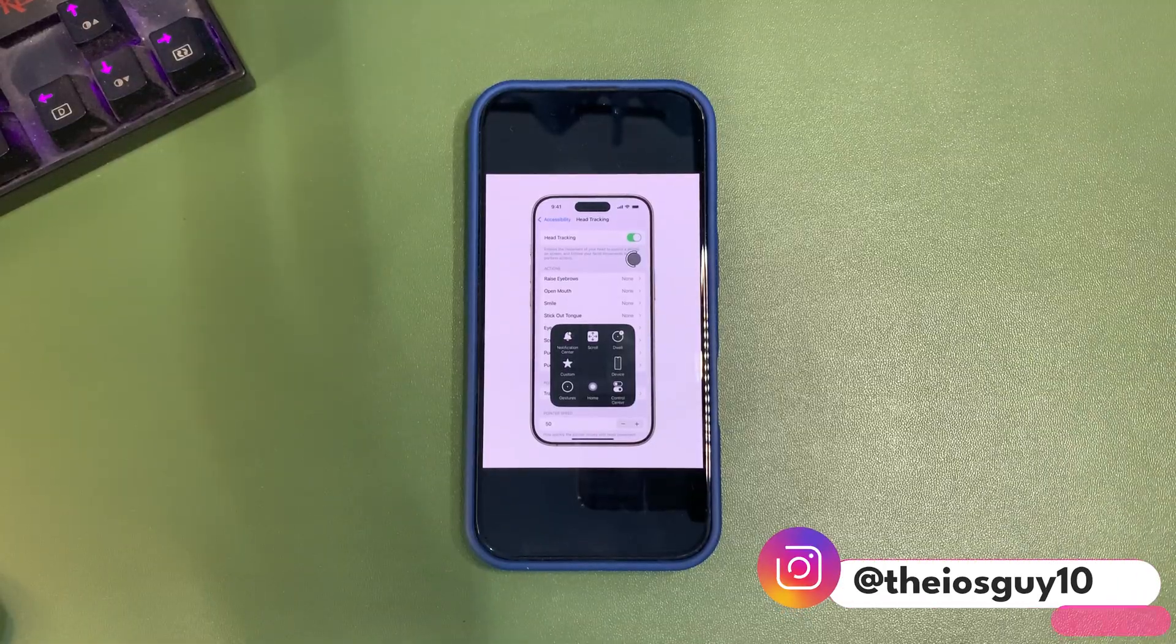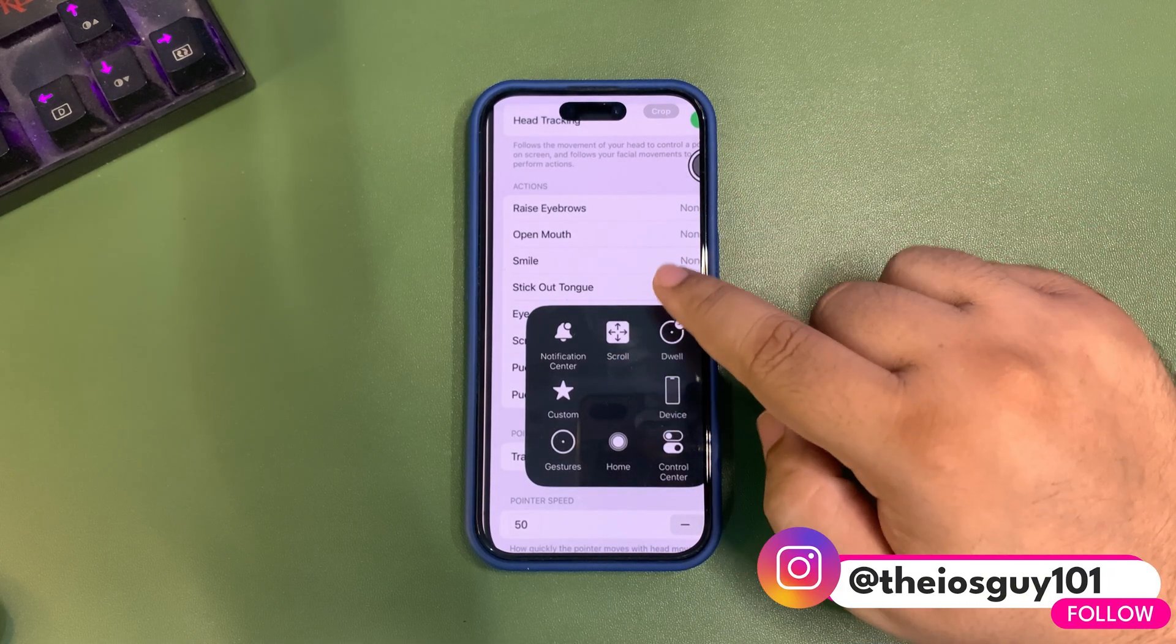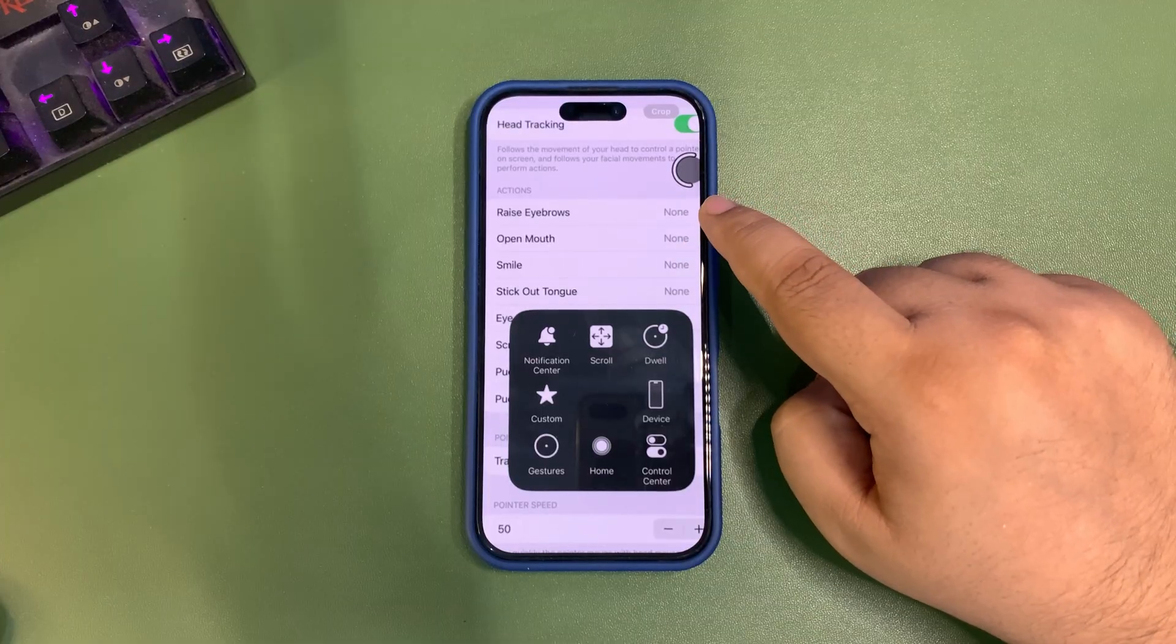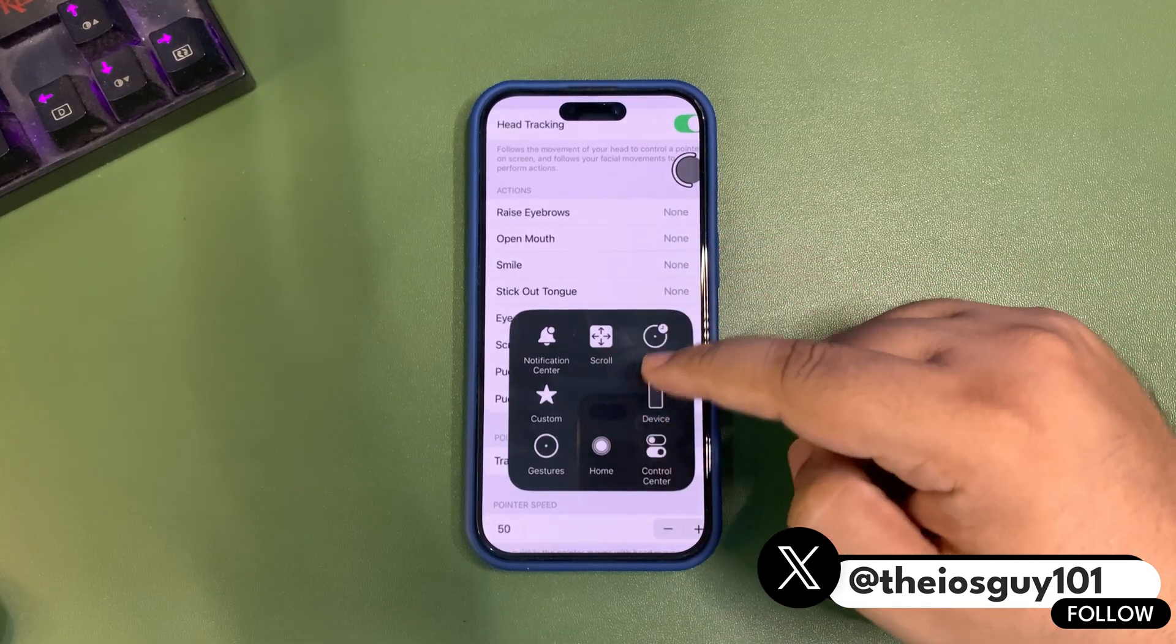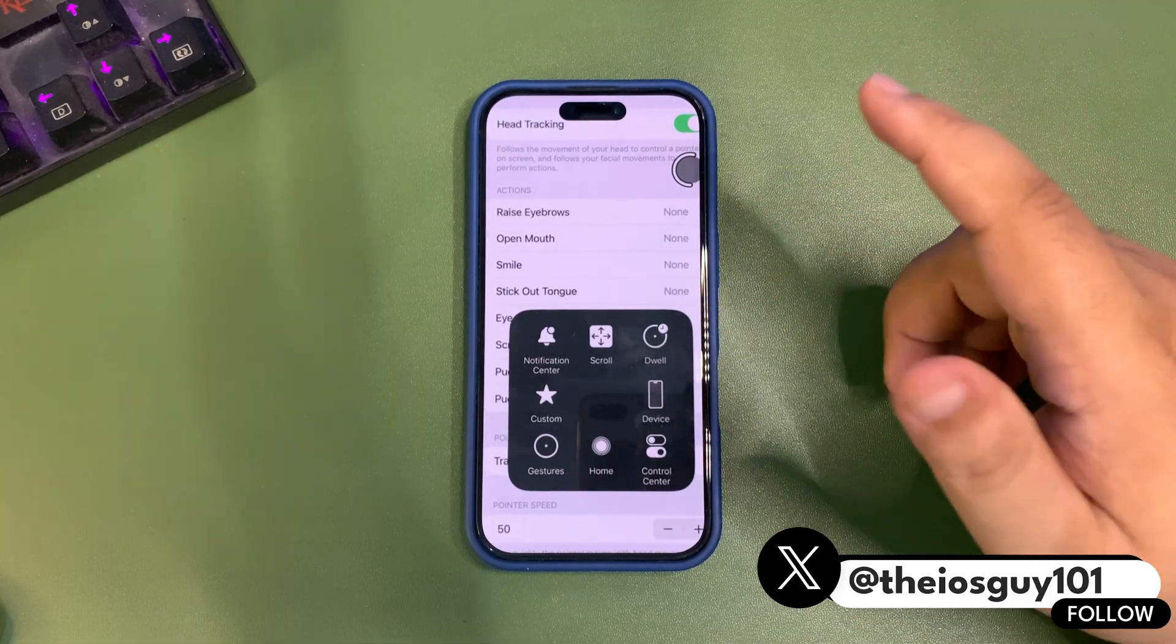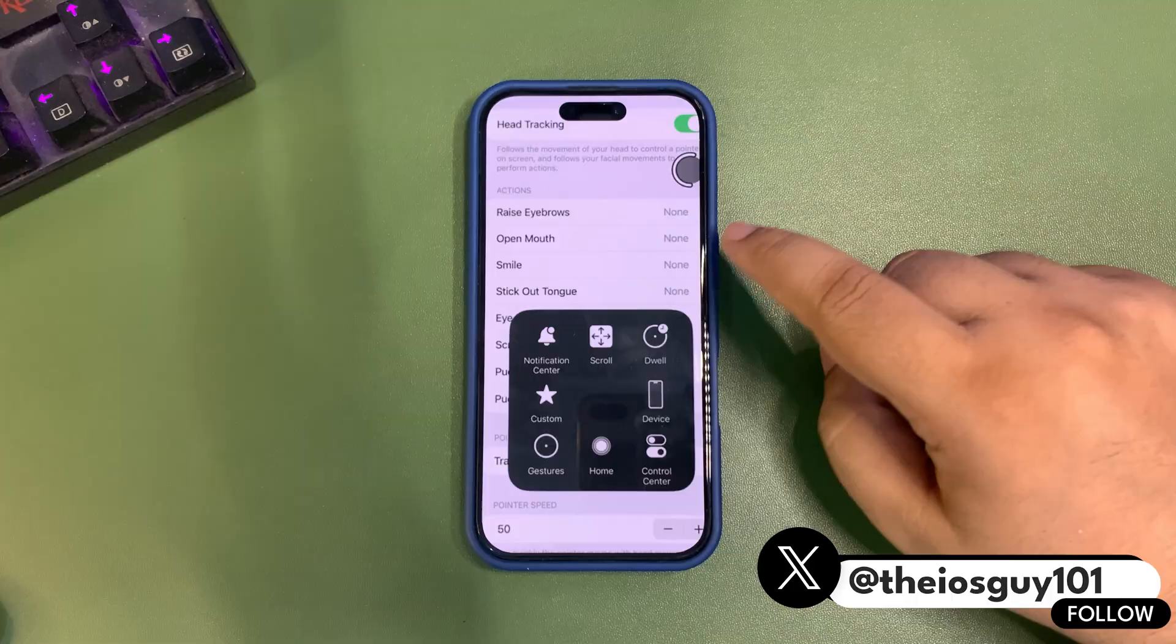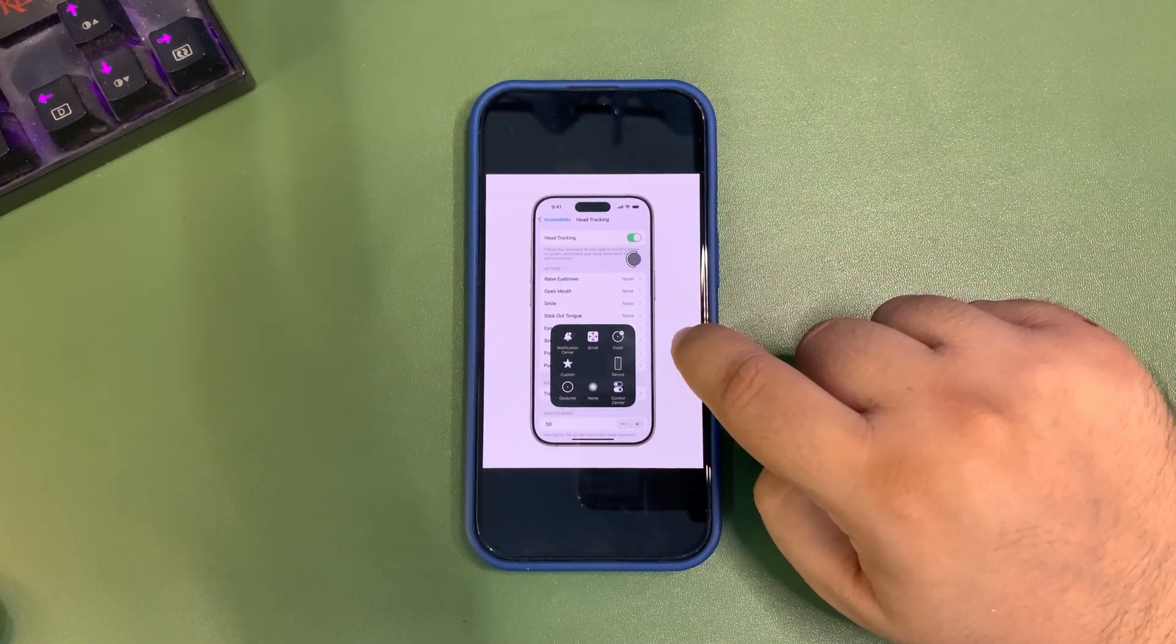You'll be able to use your device using your head. There are different options available - you can raise eyebrows for one action, open your mouth for a different action, smile, and many more. It's coming very soon and will help people who cannot use their phone with their hands.